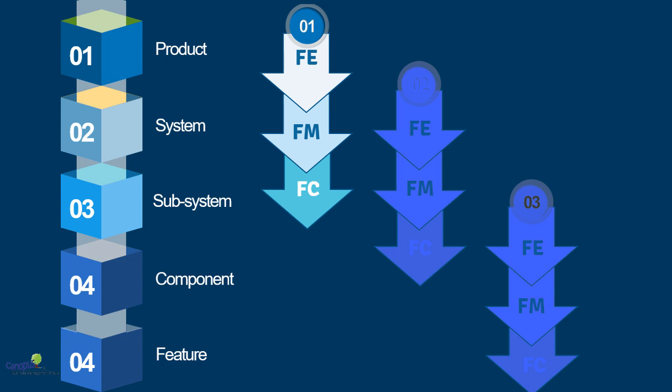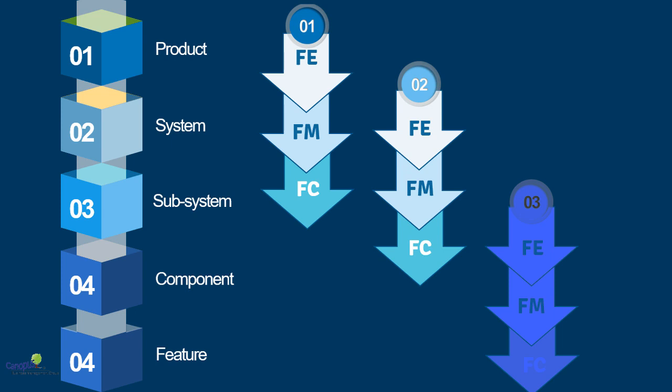When I do the FMEA for the next level, that is for the subsystem level, then for the subsystem level, the failure cause that we have taken there can be assigned as a failure mode in this FMEA. This is where the role of the facilitator comes in.